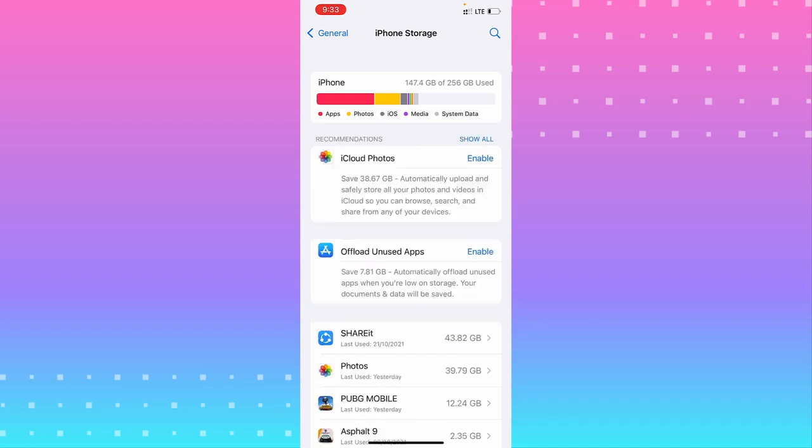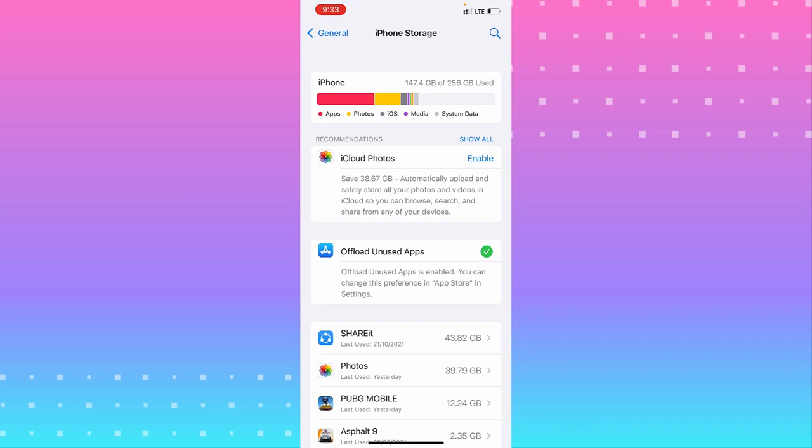You have the option to offload your unused apps. That option allows your phone to delete any app you're not using for a while or a long time. If you enable it, it will delete all apps you're not using.